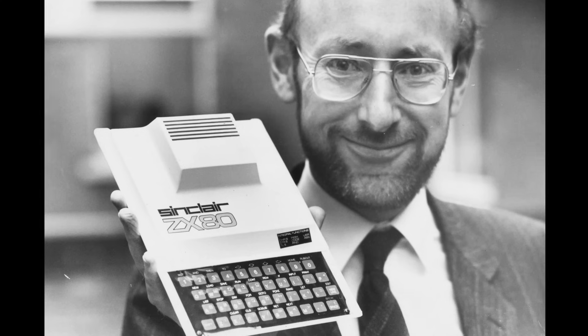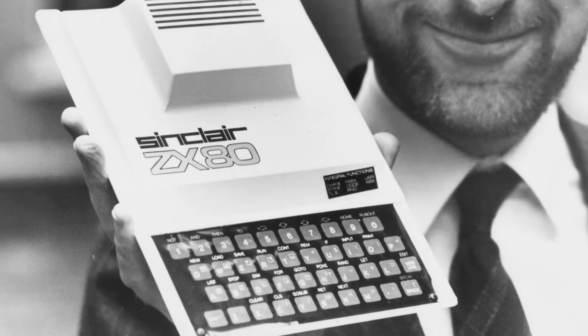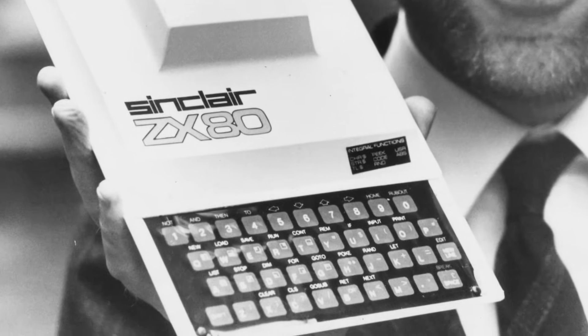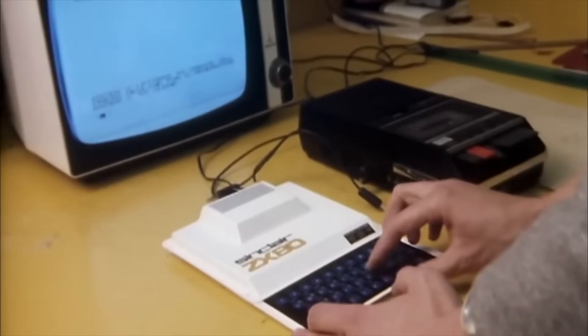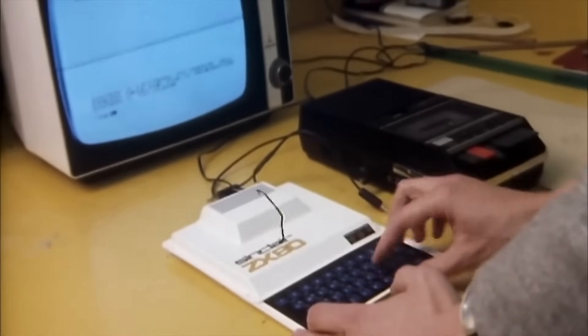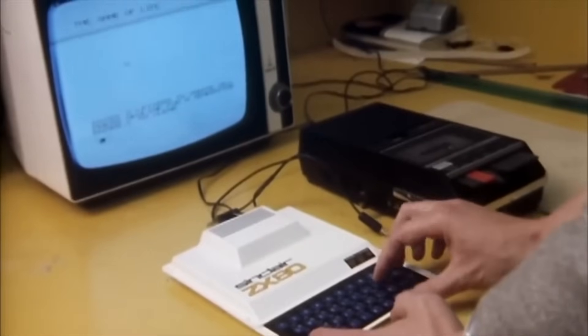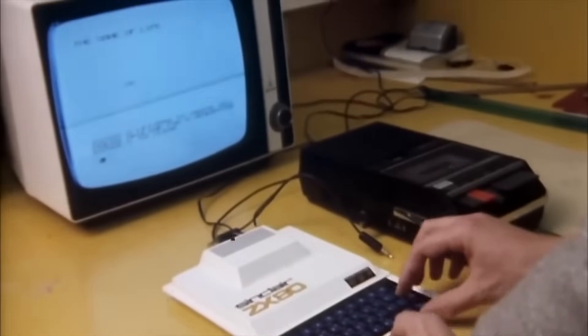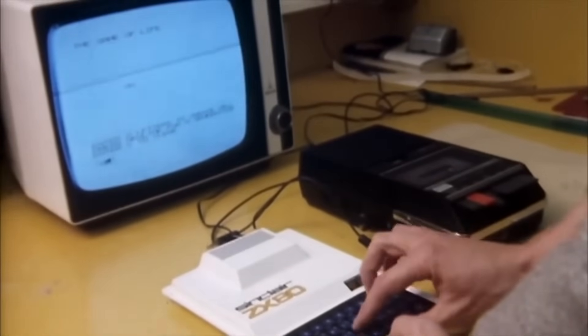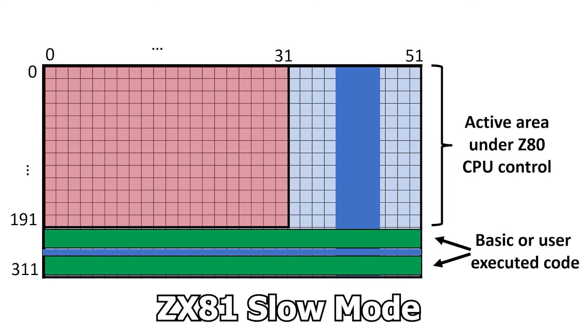In the beginning in the ZX80, the Z80 CPU was basically completely occupied with generating the video signal. If we wanted to do any actual computation, we lost video. Even processing a key press caused us to temporarily lose sync.